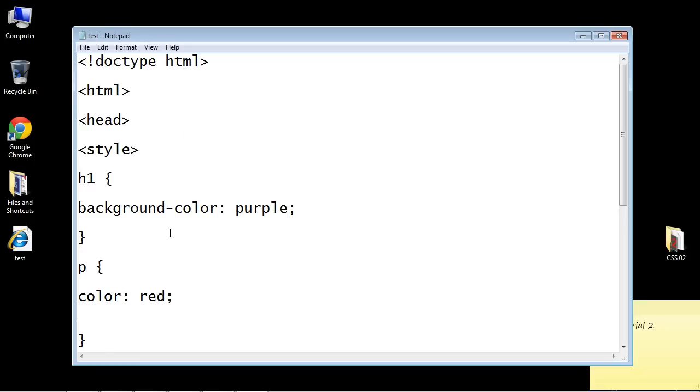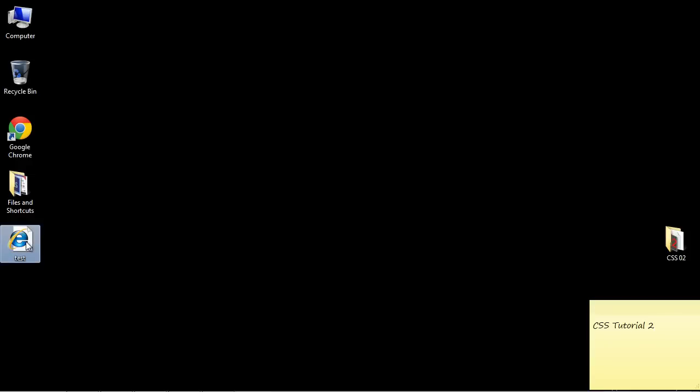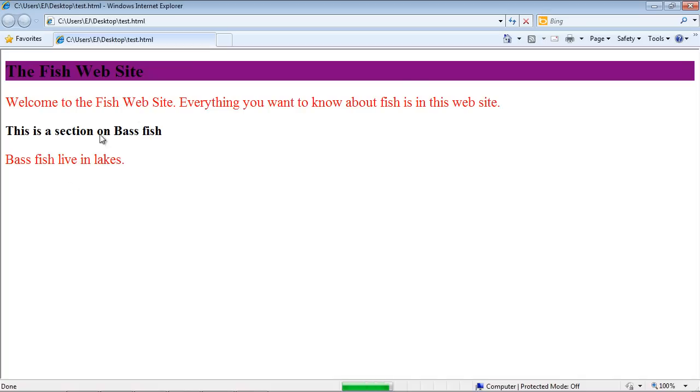Let's go back in here and we'll change the font size. And the actual property for that is just font hyphen size. And we'll make this 25 px so we can really see this. Use a semicolon. We'll save this again and we'll open it up.